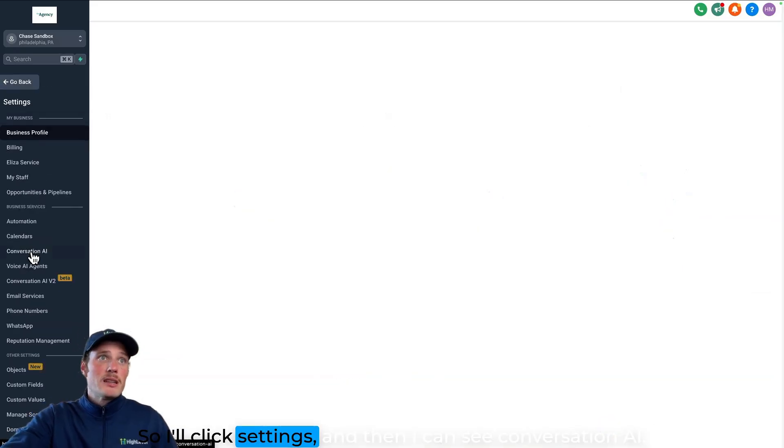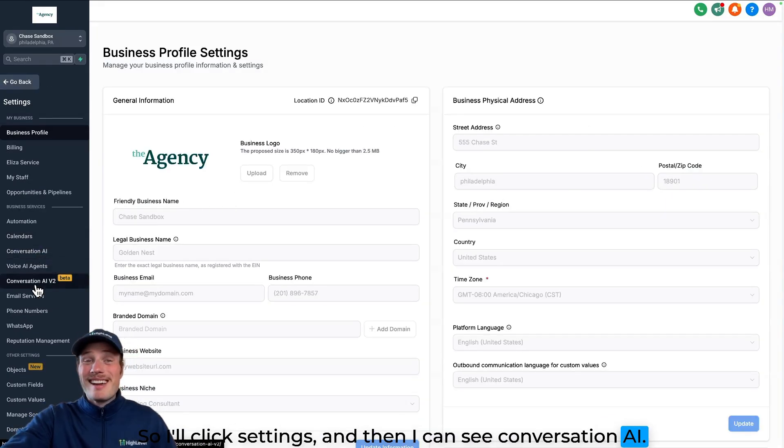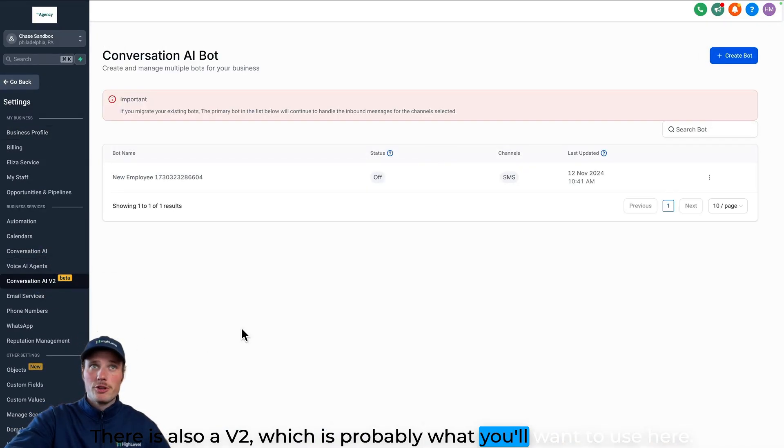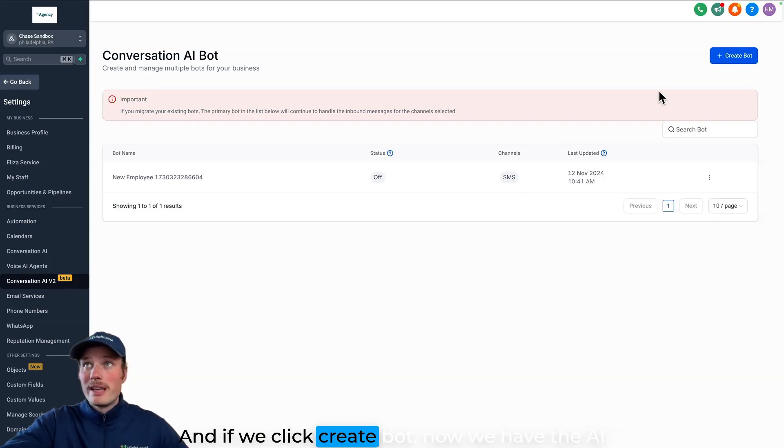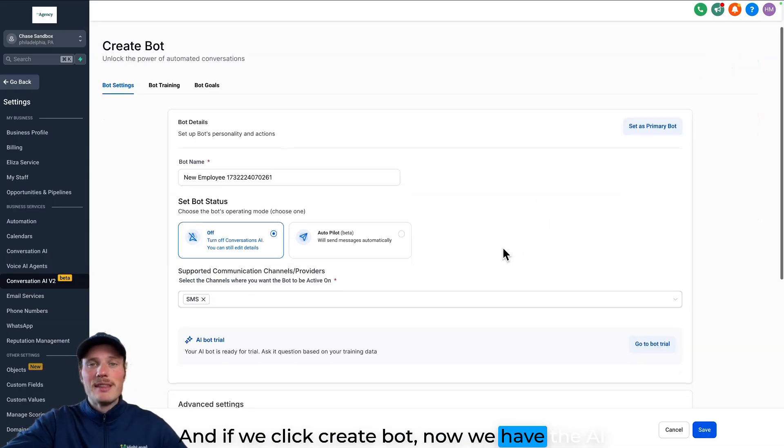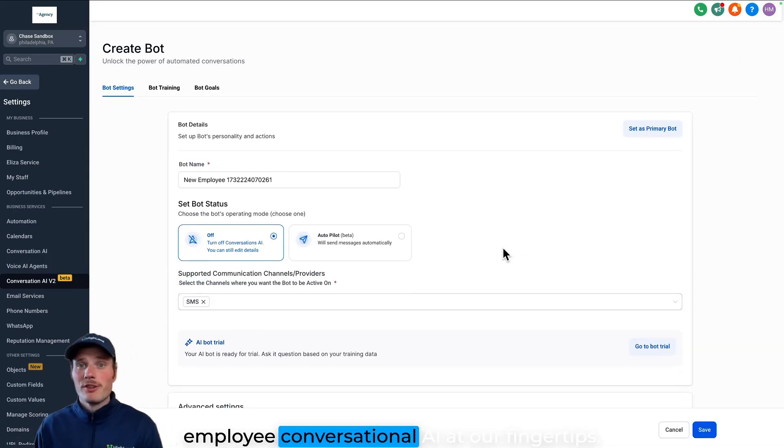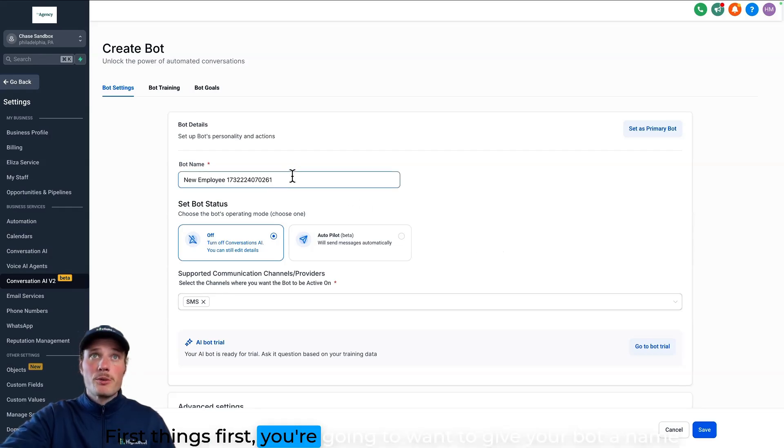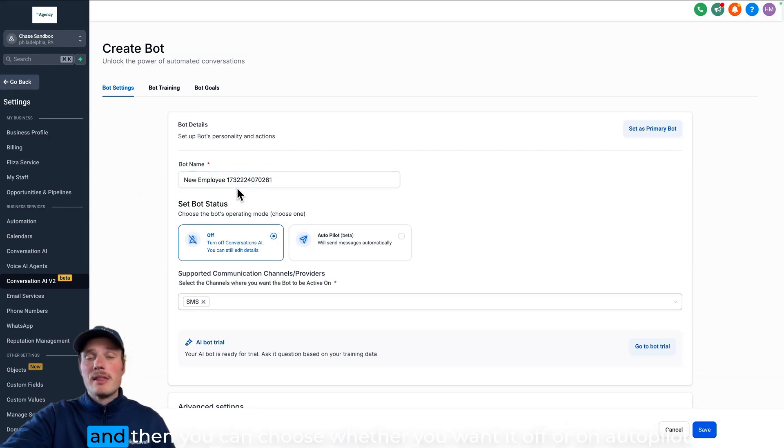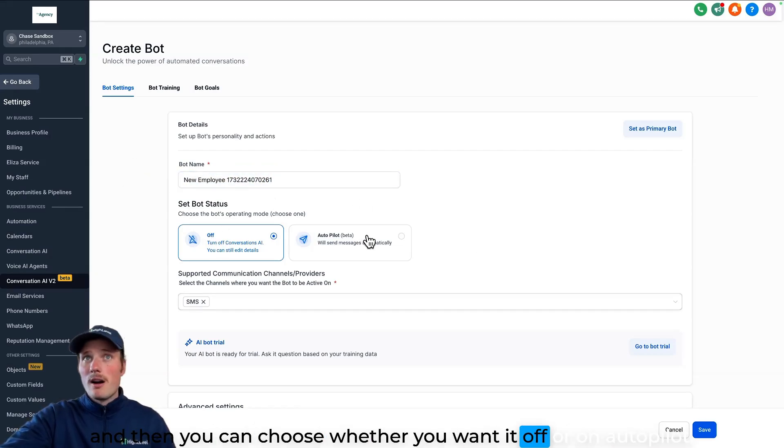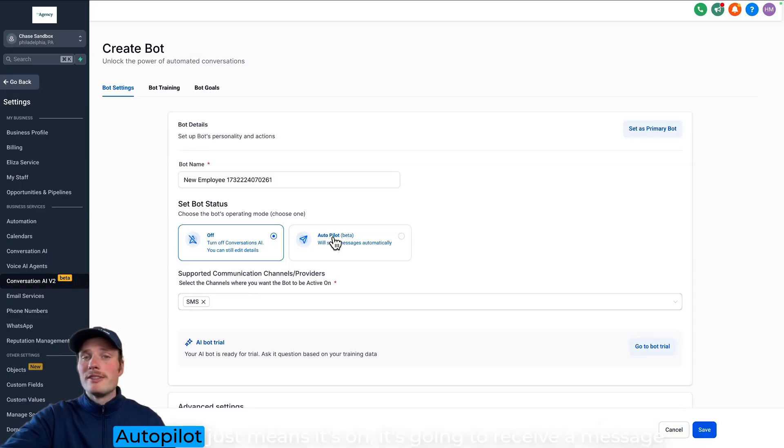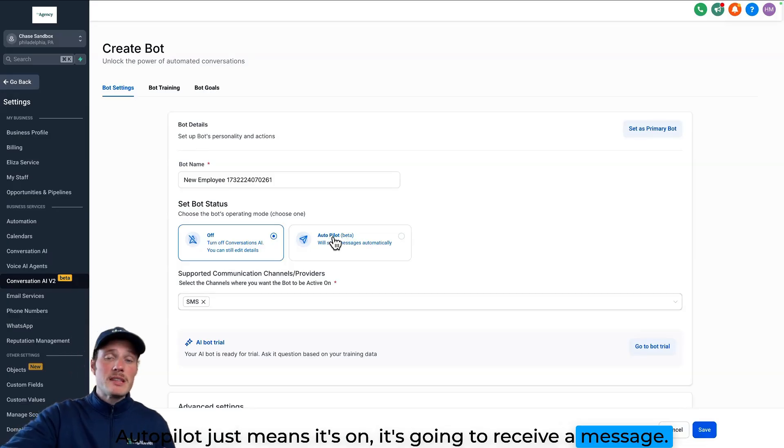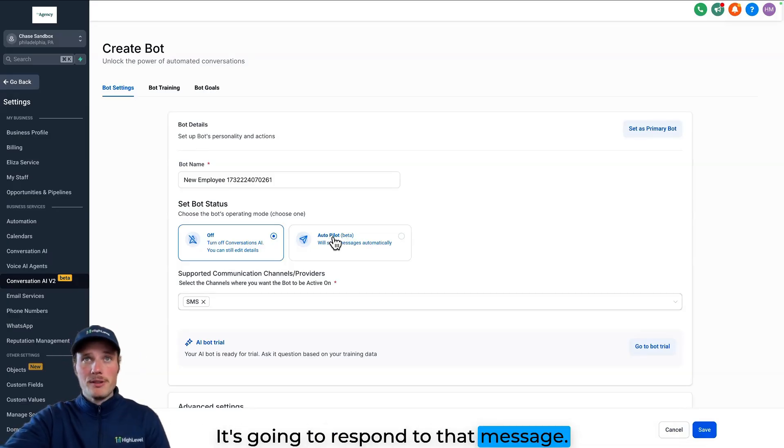So I'll click settings and then I can see Conversation AI. There is also a V2, which is probably what you'll want to use here. And if we click create bot, now we have the AI employee Conversational AI at our fingertips. First things first, you're going to want to give your bot a name and then you can choose whether you want it off or on autopilot. Autopilot just means it's on. It's going to receive a message, it's going to respond to that message.